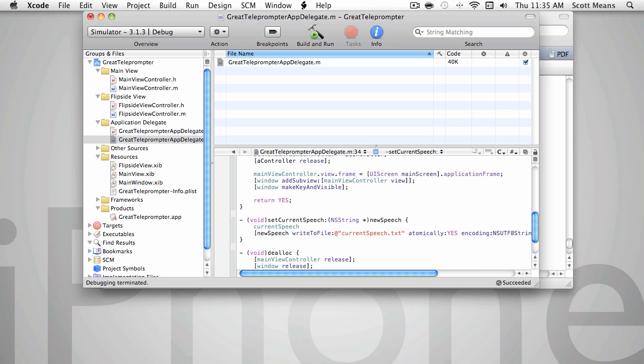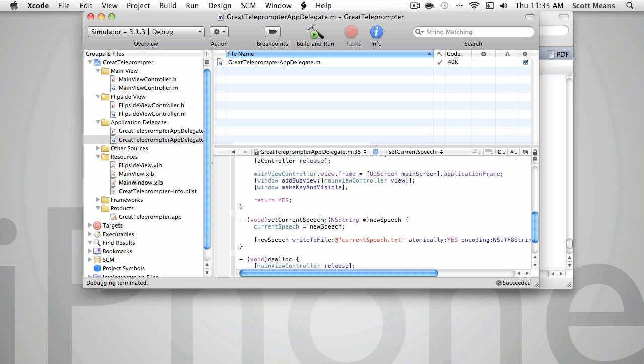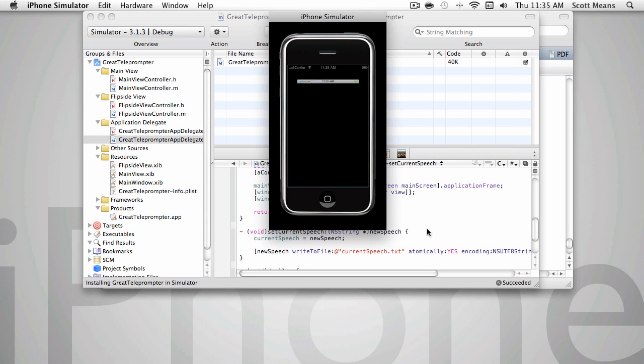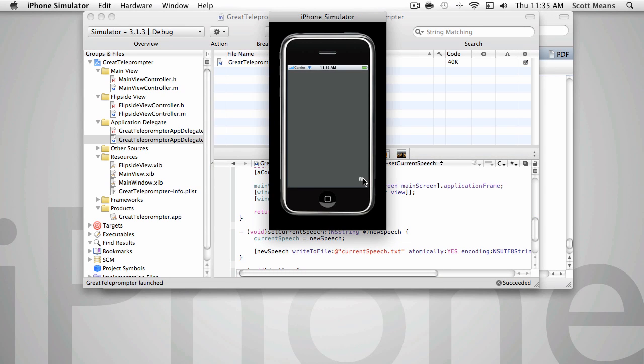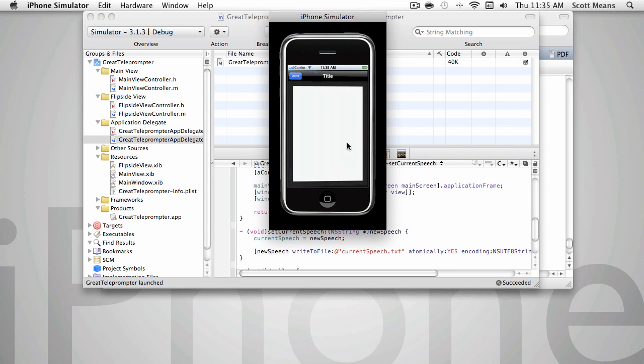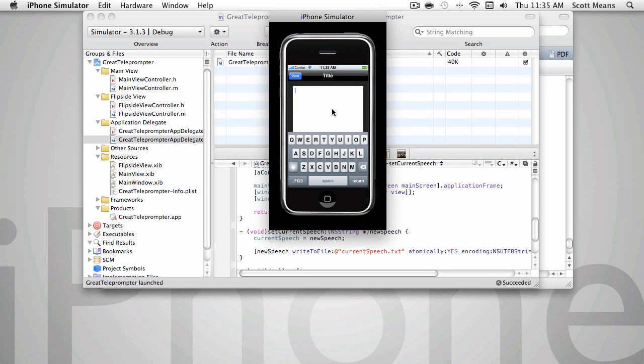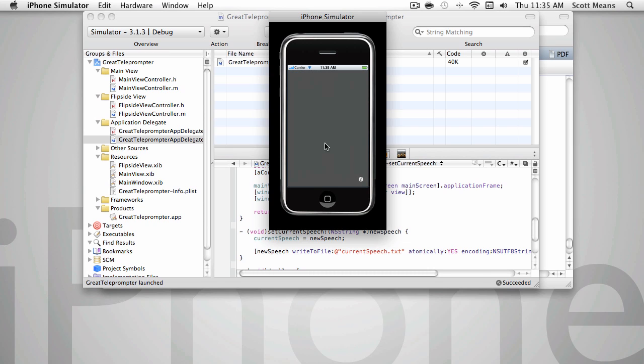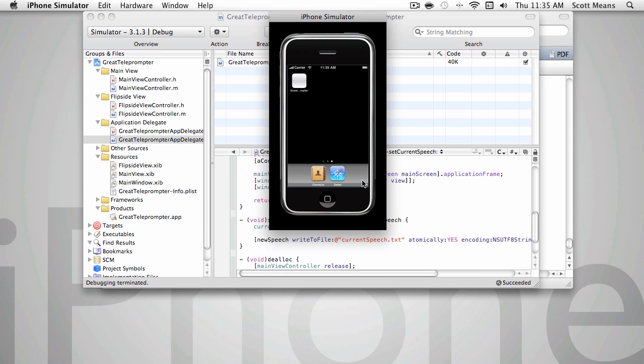So what we're going to do is currentSpeech equals newSpeech and save that. And let's go run our app. Once again, we go in here and say this is our great speech and be done. Now we come back in here. Oh, it crashed. I wonder why that is.